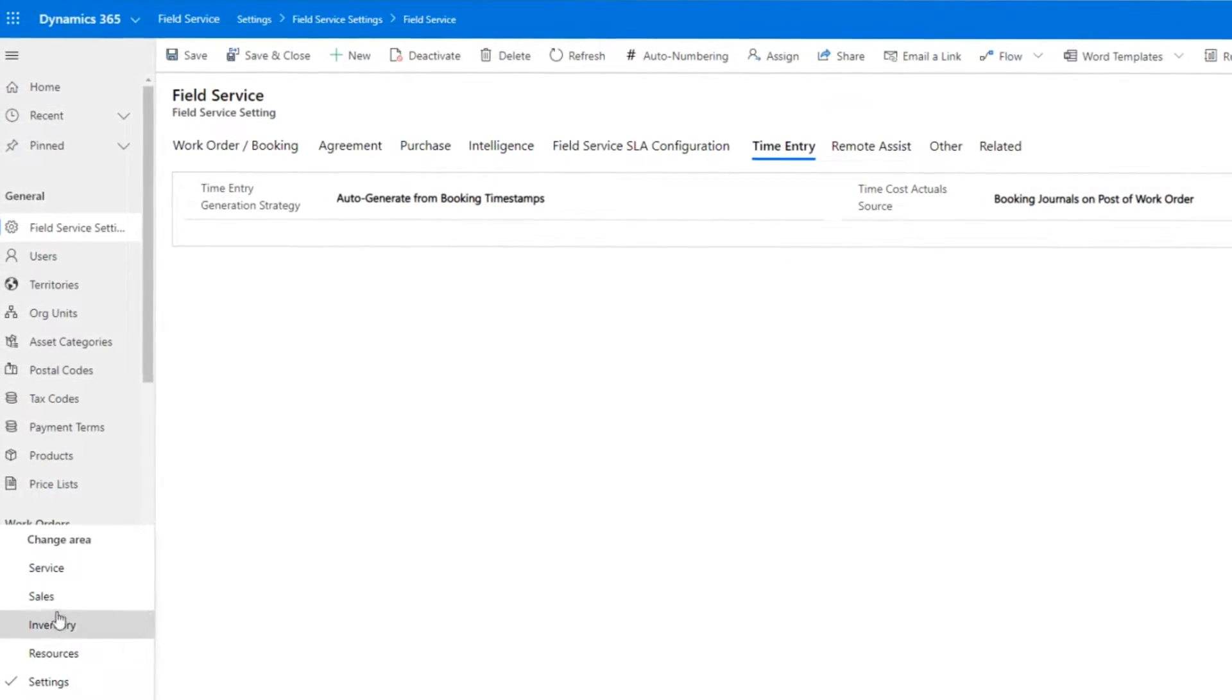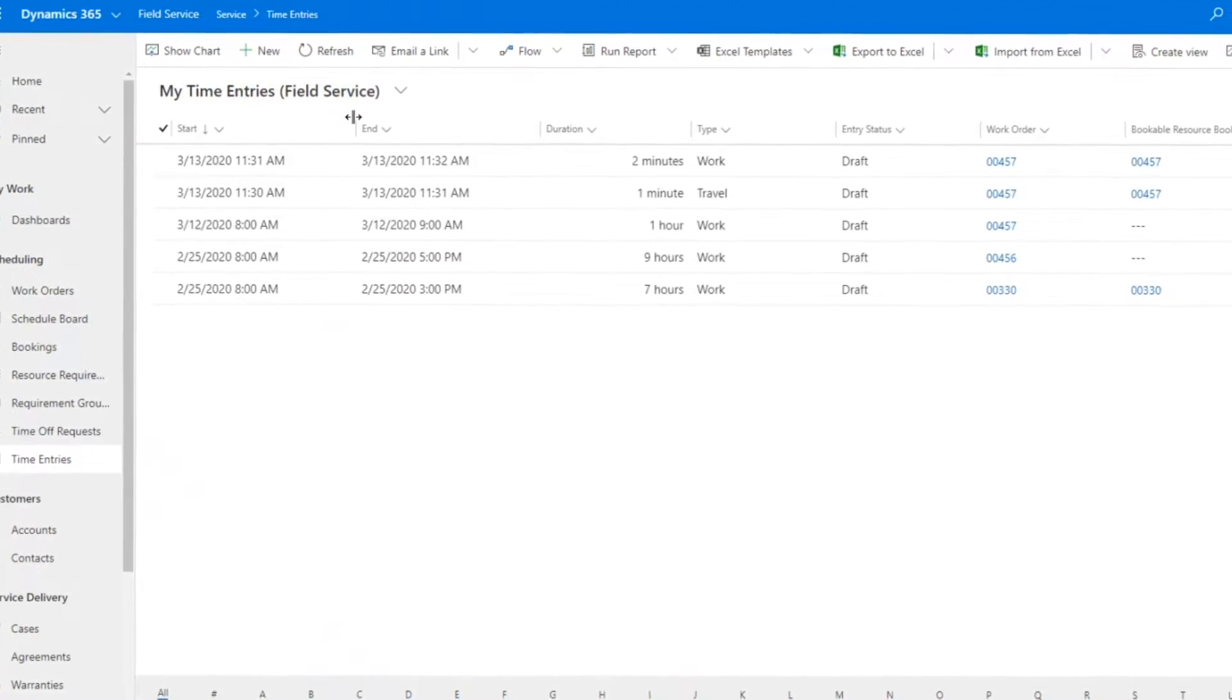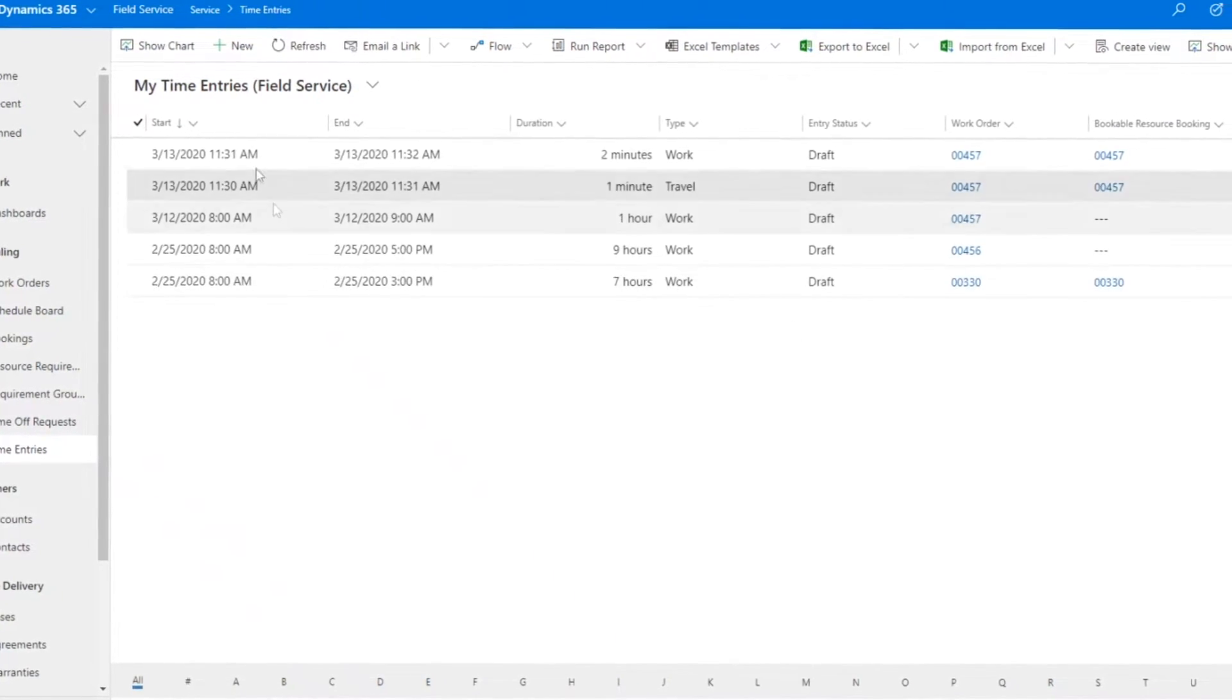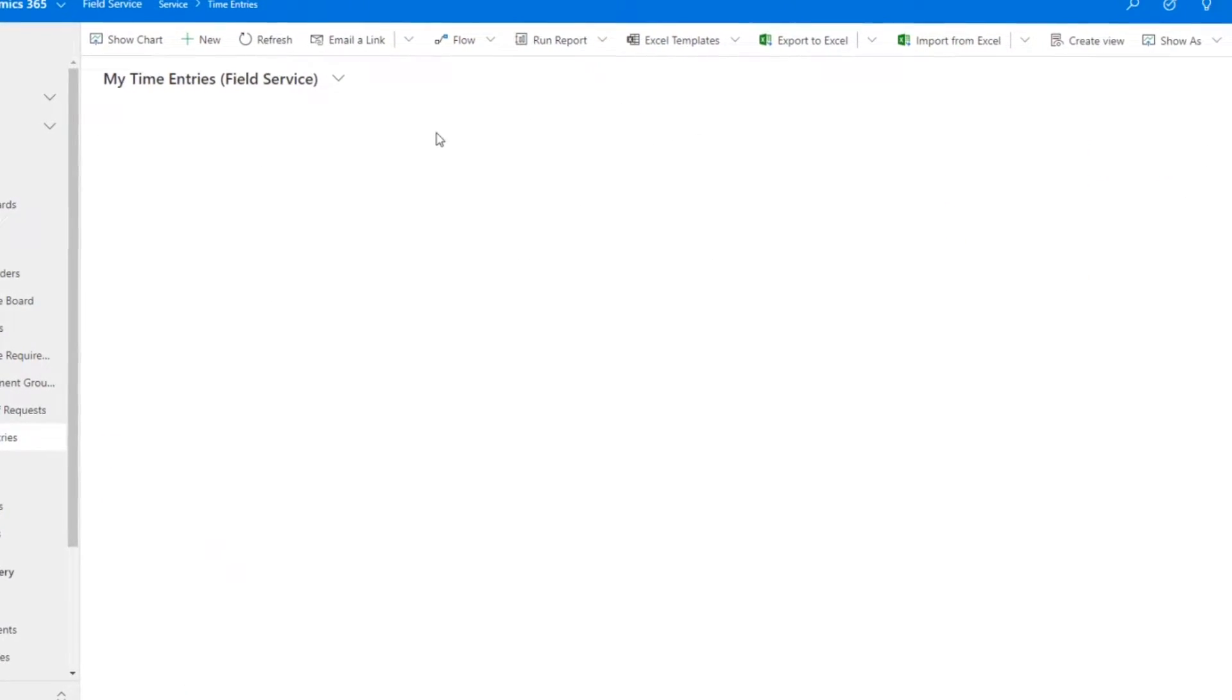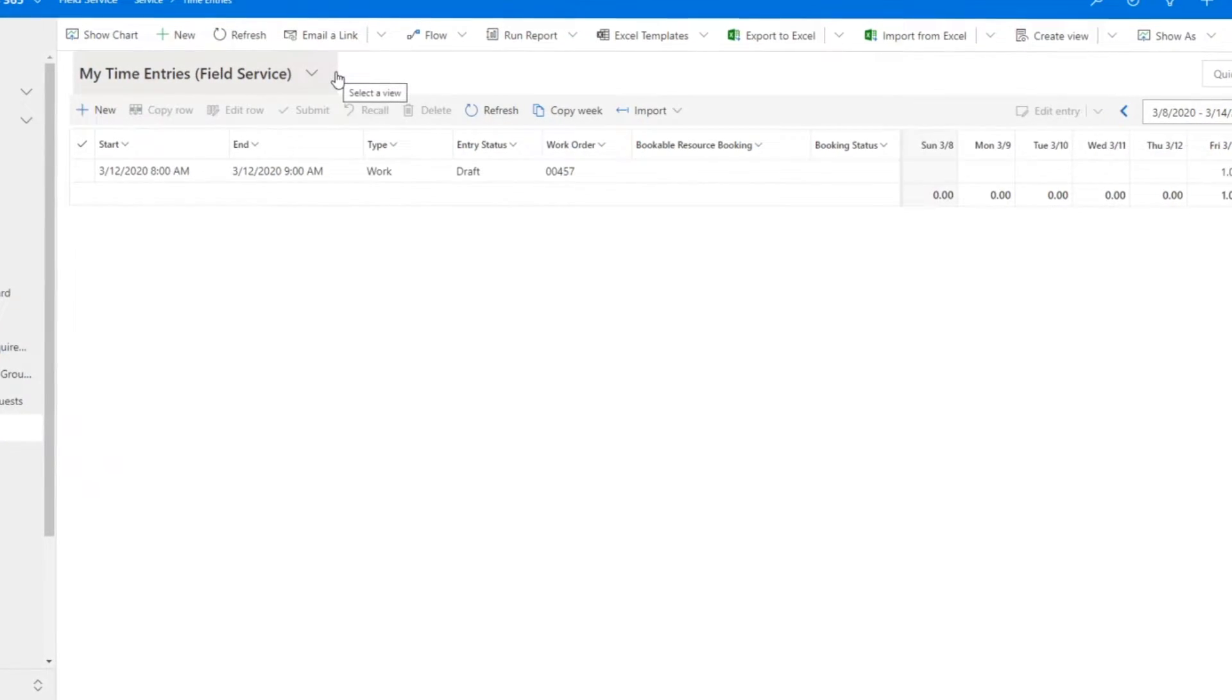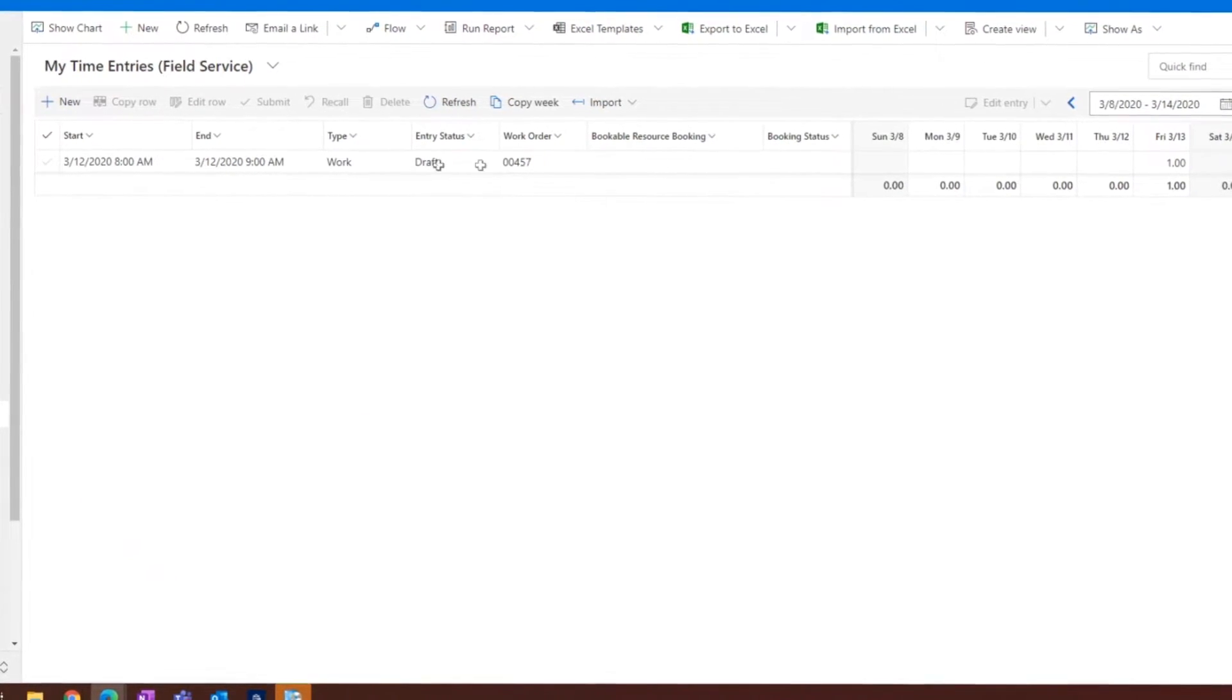Let's go ahead and take a look at a time entry itself. You can see some time entries here in the normal list view, but I can also go ahead and enable that for the time entries here. We'll take a look at this one. This is one I created here. You can see here's my work order.